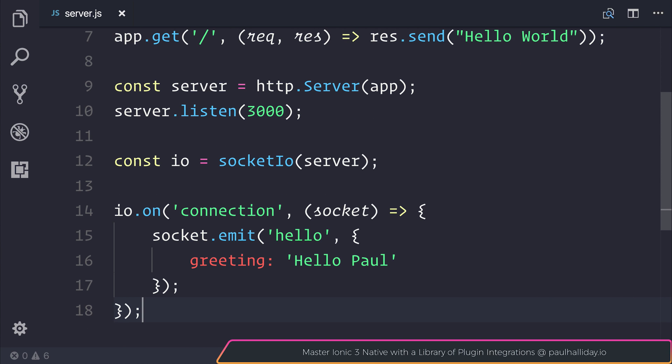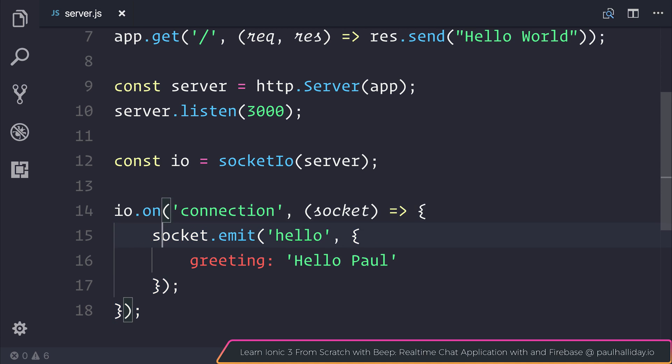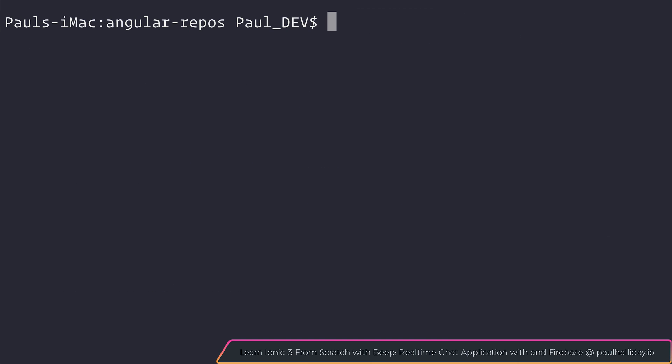That way when we restart our server and use the Socket.io client on our Angular application which we'll create in a second, if we look at the hello event we will get the following object which says greeting and the value hello Paul. So let's restart our server by running node server.js once again and from here we can head back to our terminal.